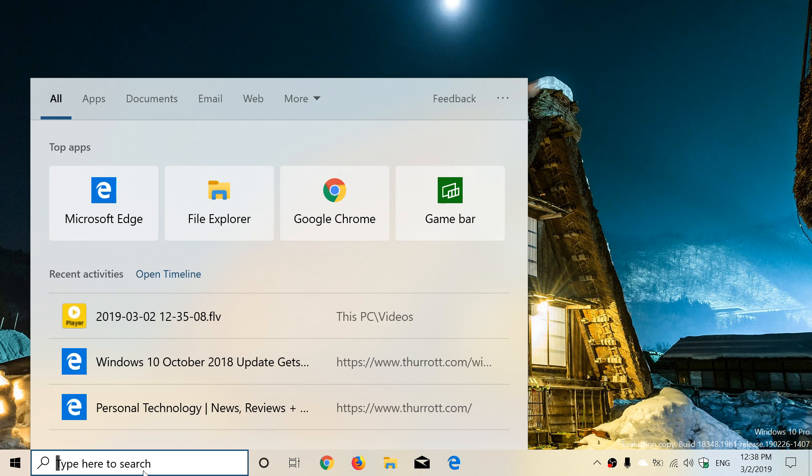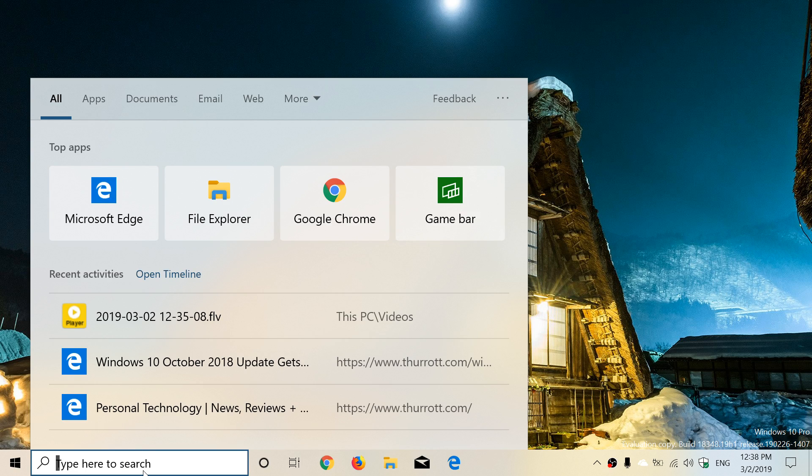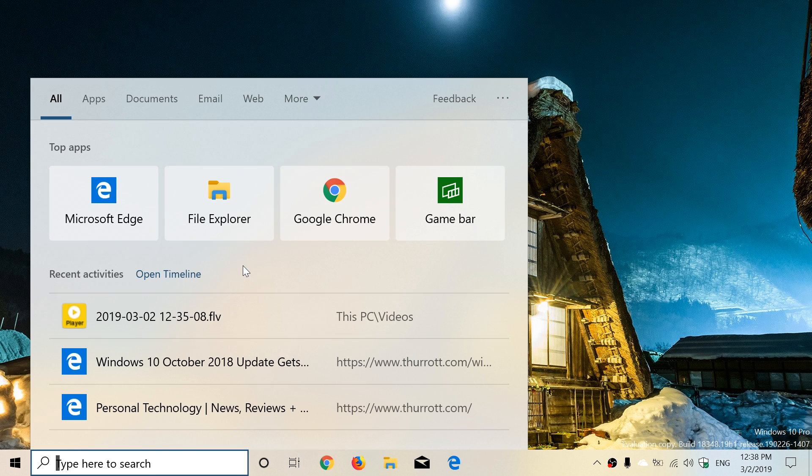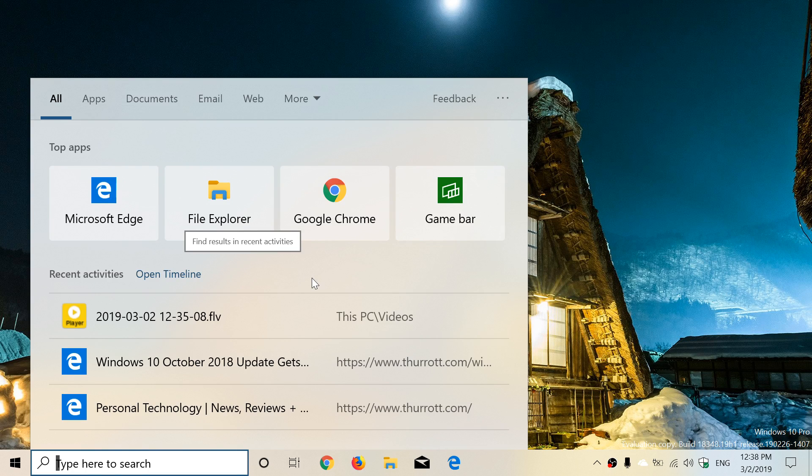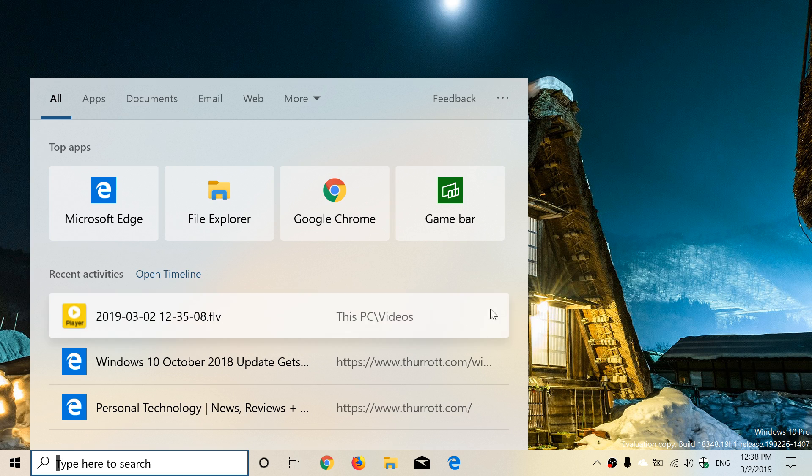Edge, File Explorer, Chrome, stuff like that—it tells you what are the top apps that you're using. You also have the recent activity at the bottom that gives you what you were doing and what you were looking at.